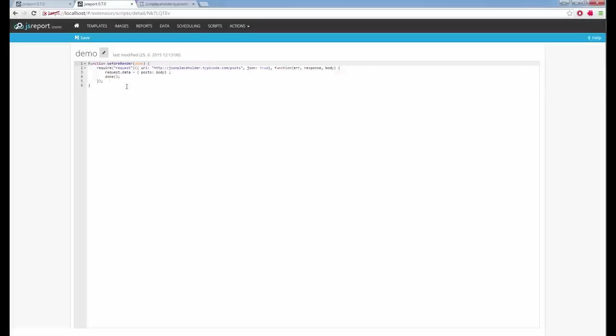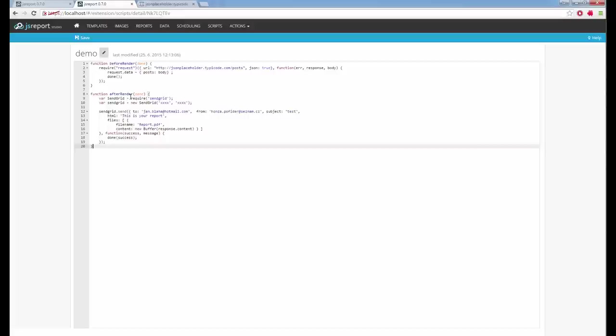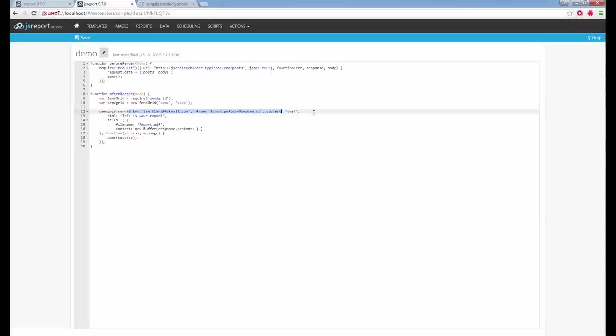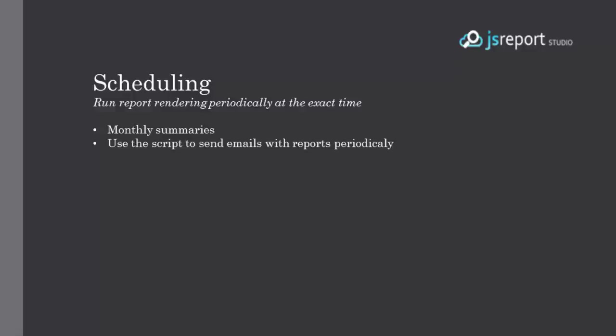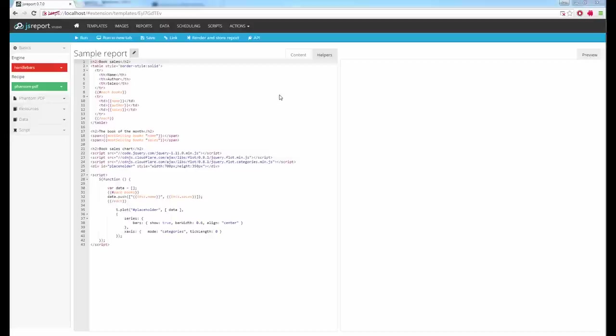Note that the script doesn't need to run only before the rendering process — it can also run after. This can be useful for post-processing, like sending an email with the report. You define an afterRender function specifying it runs after rendering. Inside, you can require, for example, SendGrid — a mail provider — say you want to send it to someone, and put into the email an attachment containing the PDF buffer of the report you just rendered.